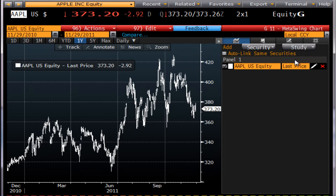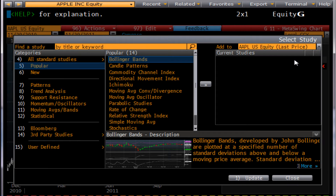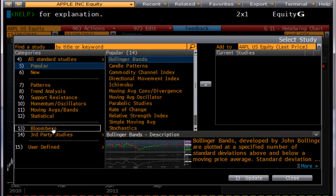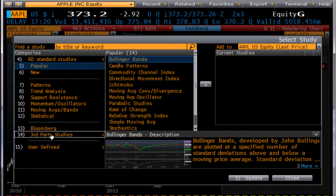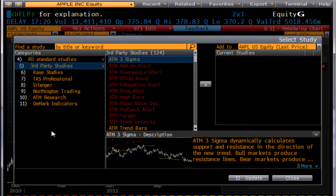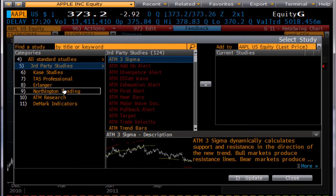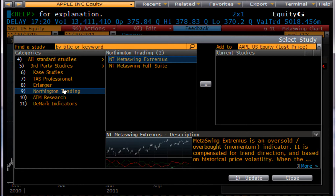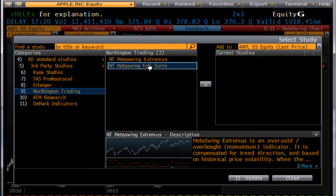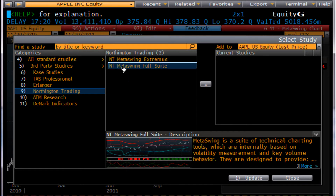We're going to select the side pane, mouse over, and select study. Then browse all studies. From here we want to select third-party studies, then Noise and Tint Trading.